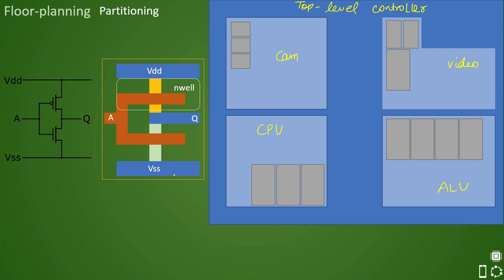This is the standard cell we have seen here. Then what is macro? So any instance that is other than this standard cell and is loaded as a black box, you cannot see inside this macro. It is a black box. So it will be called as IP or intellectual property.